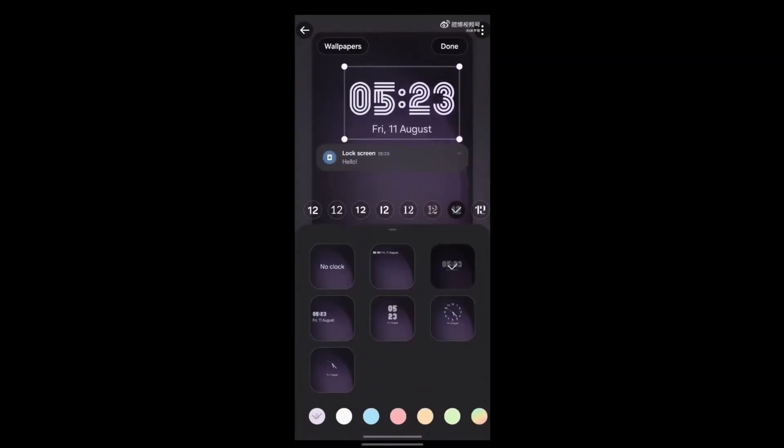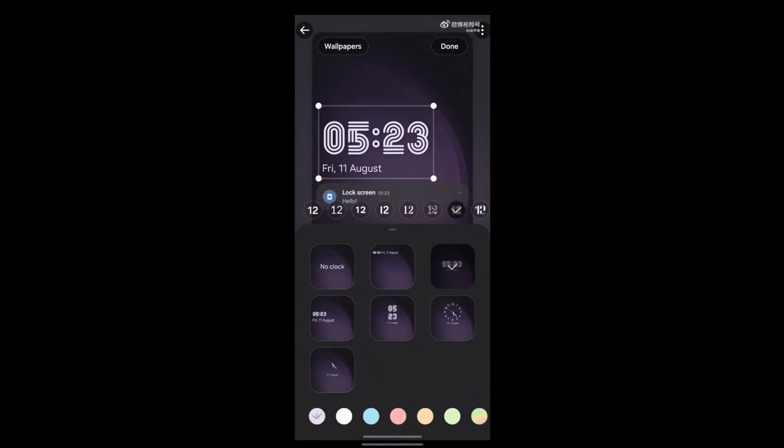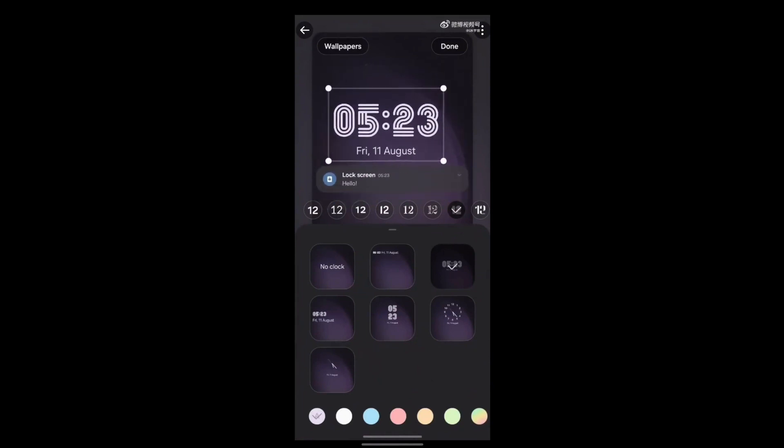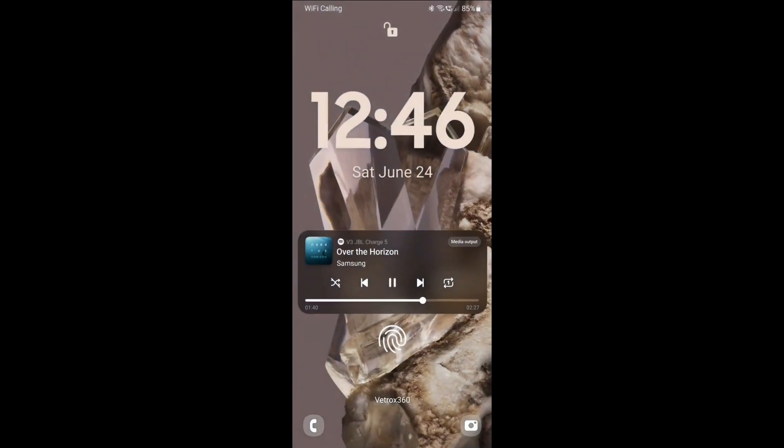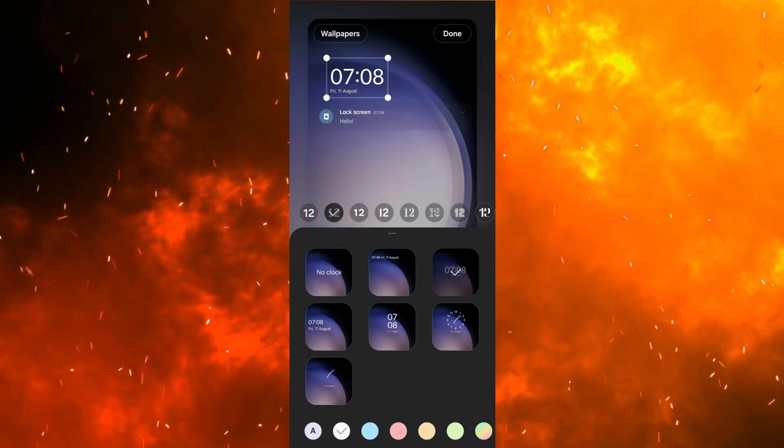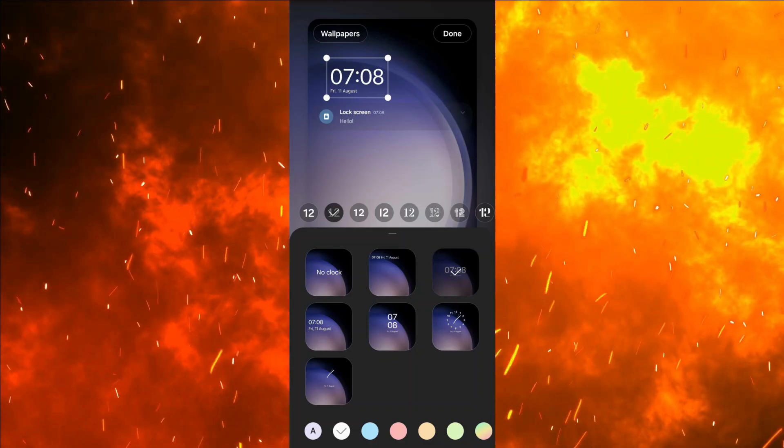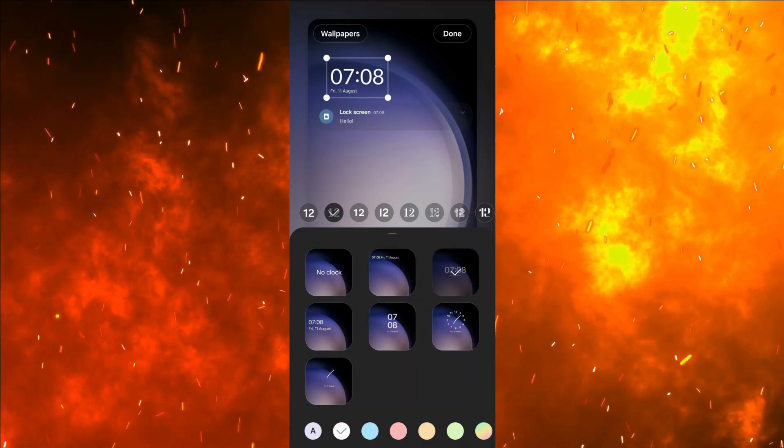In One UI 6, you can now reposition your clock. You now have more freedom to move your clock to the position of your choice on the lock screen, and have more options to customize your lock screen with more fonts and styles to pick from.